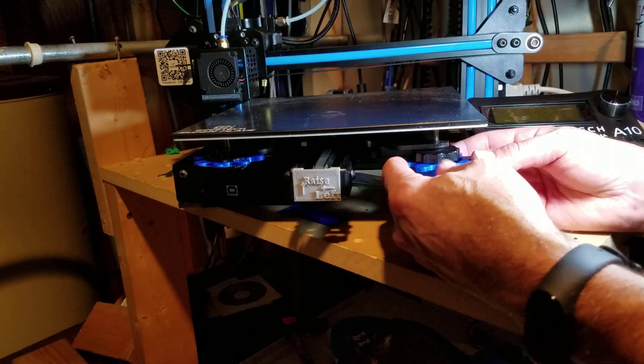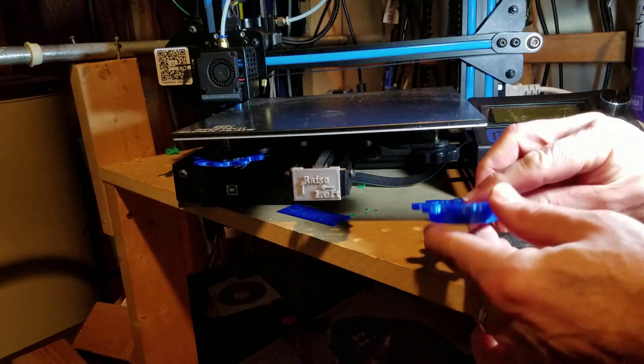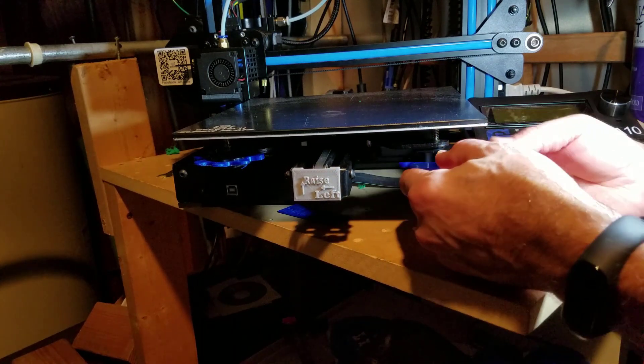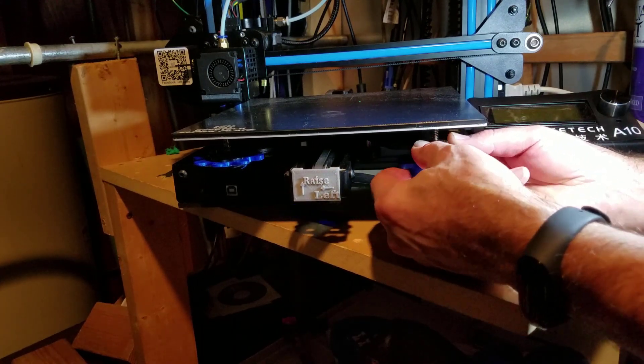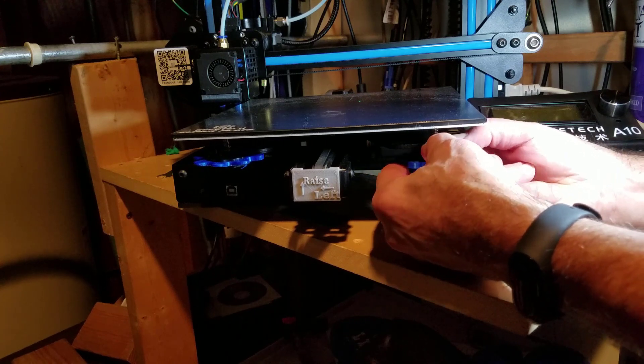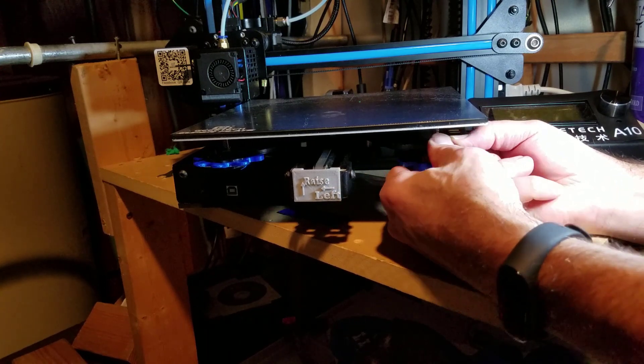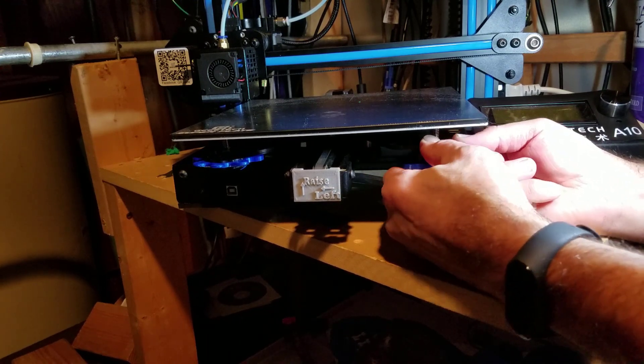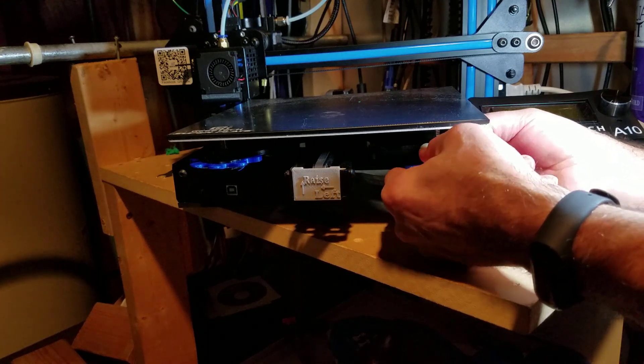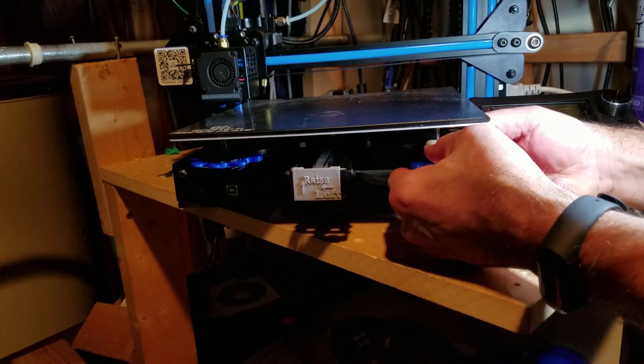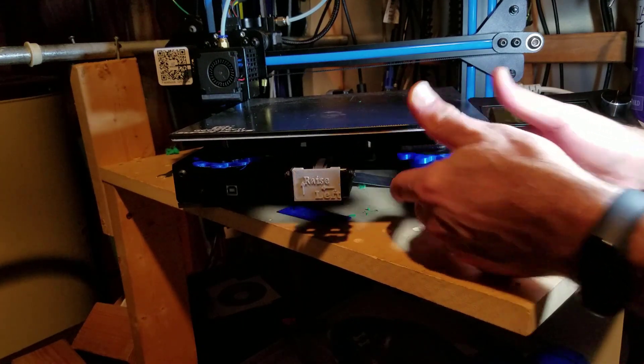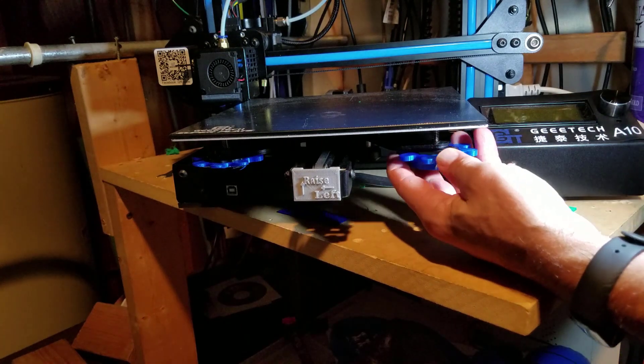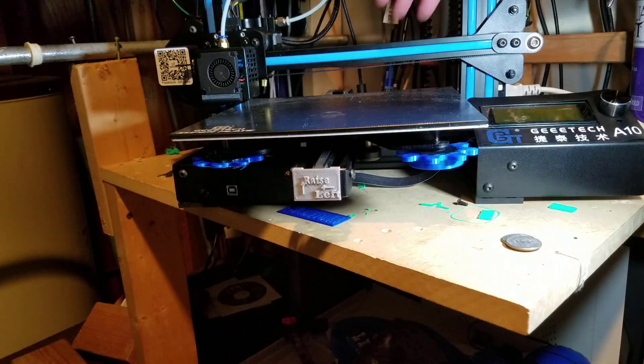It slides on flush. It does not bump anywhere on the bed underneath. I think it's snug enough that it's just going to stay on. You can see there it snaps in place and it gives much larger knobs.